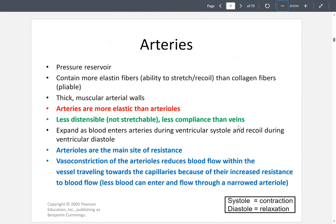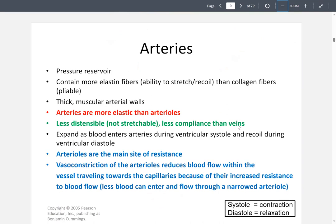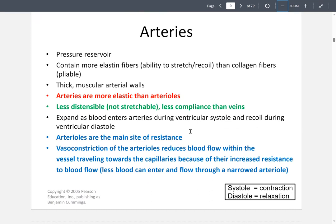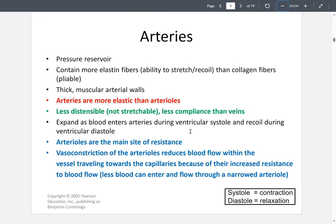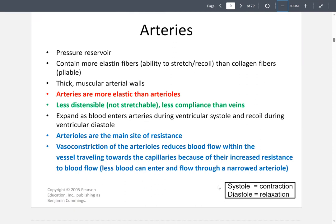Arteries function as a pressure reservoir — when the heart is at rest, arteries are the main circulation driving the blood because most pressure comes from them. They contain elastin fibers, allowing them to stretch or recoil. They are thick, muscular, and more elastic than arterioles, though less distensible. They expand as blood enters during ventricular systole and recoil during ventricular diastole. Systole means contraction of the heart; diastole means relaxation of the heart.